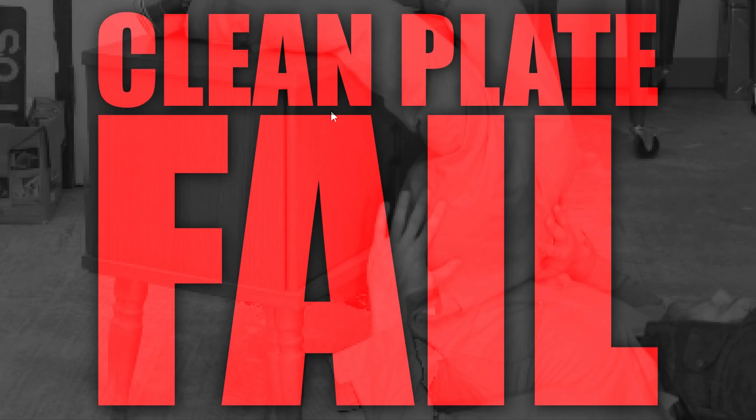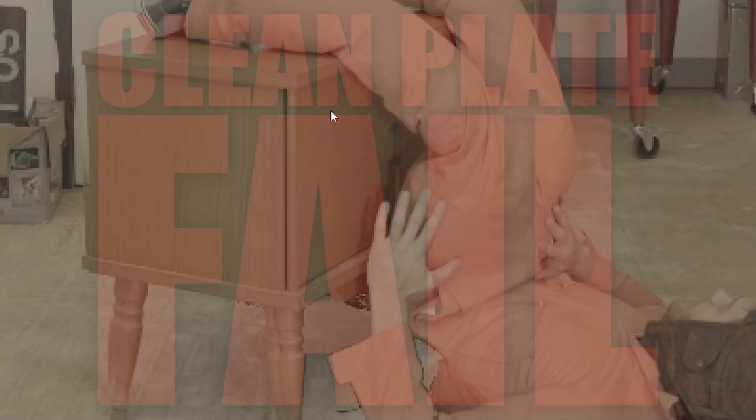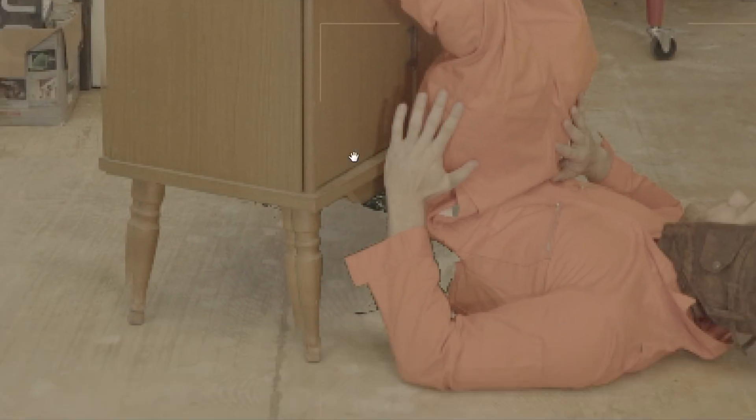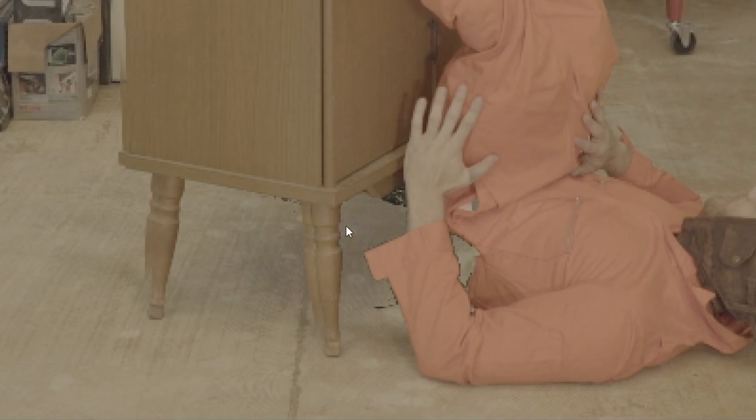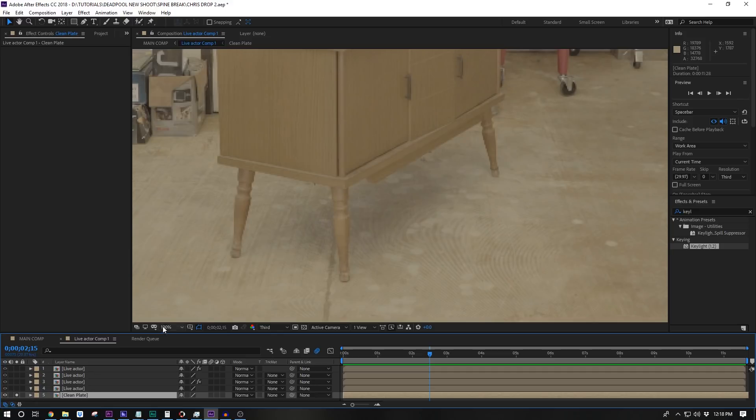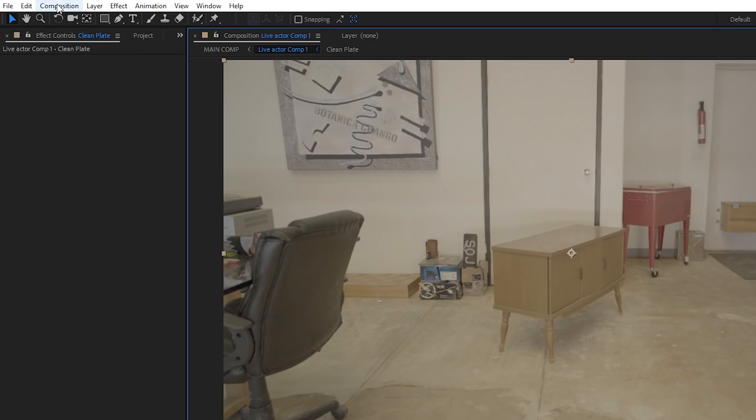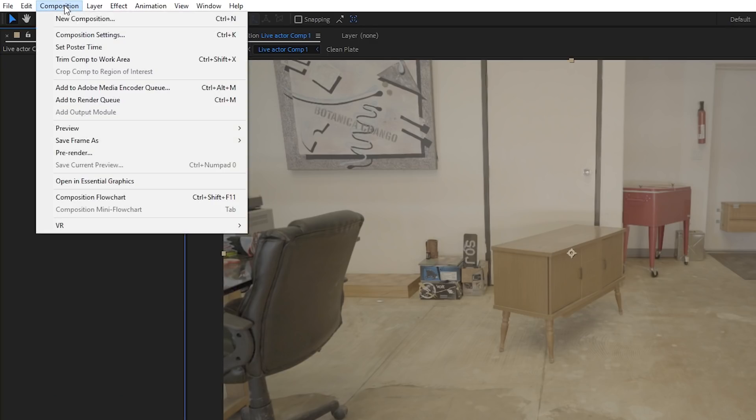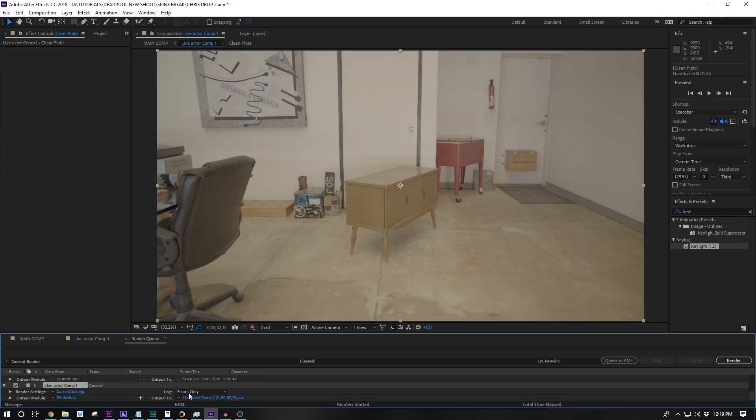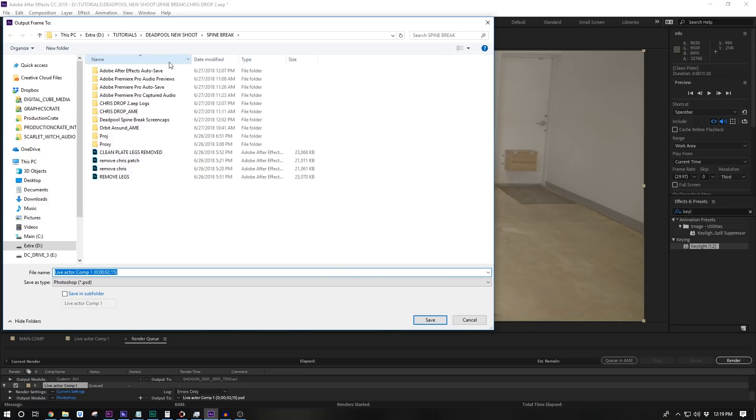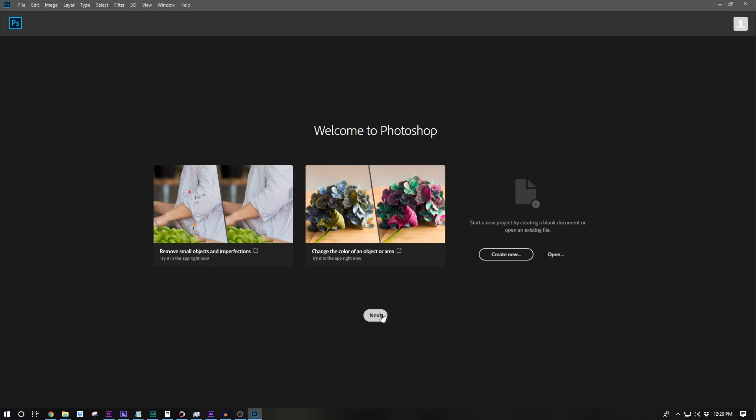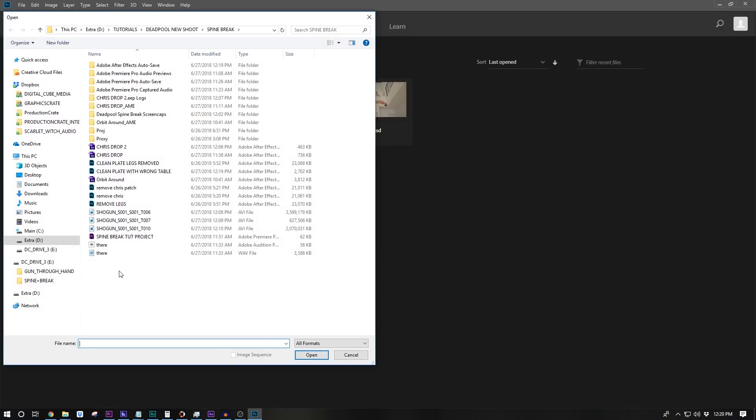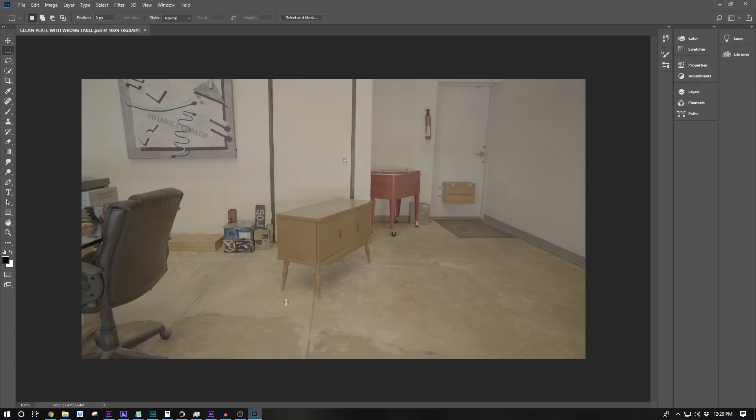Clean plate fail. Boo. Boo. You suck. Yeah so obviously you want to keep the tripod and the table and everything in frame as static as possible but you know we messed that up. To fix this solo the clean plate layer, come up to composition, save frame as file and save it as a still image. So we can clean this up in Photoshop.